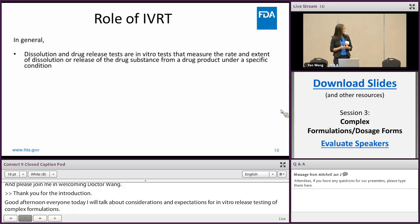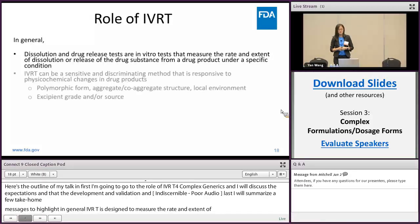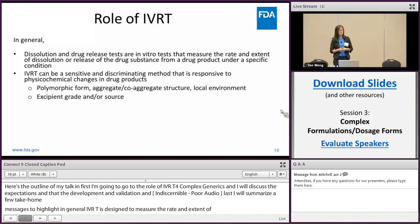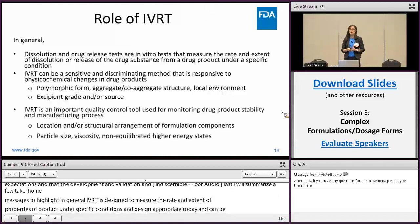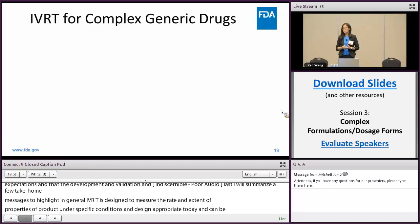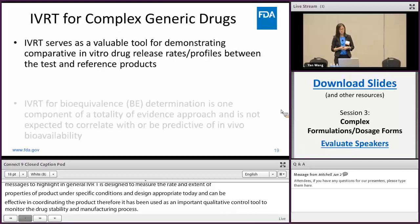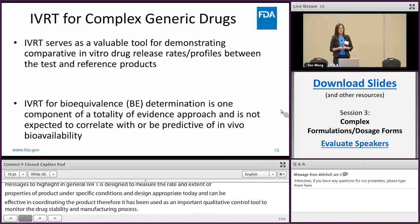In general, IVRT is designed to measure the rate and extent of drug release from a drug product under specific conditions. When designed appropriately, IVRT can be sensitive and discriminating to detect the physical and chemical changes in a drug product. Therefore it has been used as an important quality control tool to monitor drug stability as well as the manufacturing process. In addition to being an important QC tool, IVRT has also been used as a valuable tool for comparative in vitro drug release between test and reference products for the evaluation of complex generics.